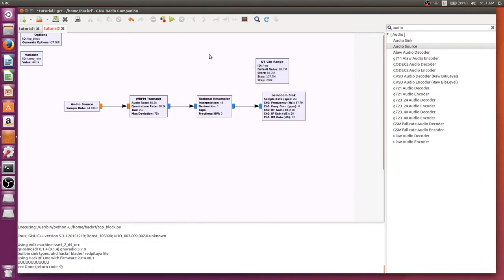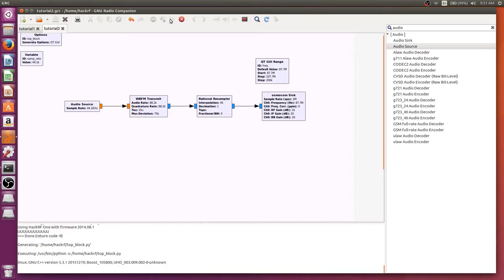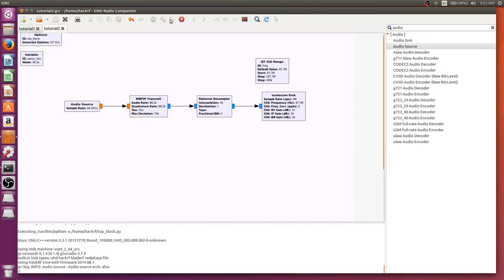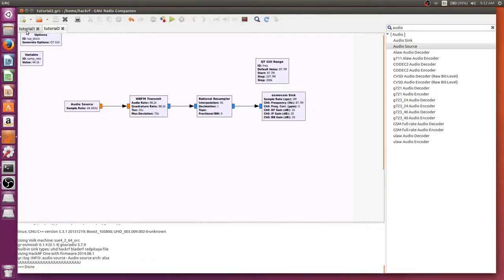And now when I talk through it, it'll come out on the radio station. Test. Test. Test. Test. Test. Test. Test. Now sometimes it's going to... So you can hear it do that.